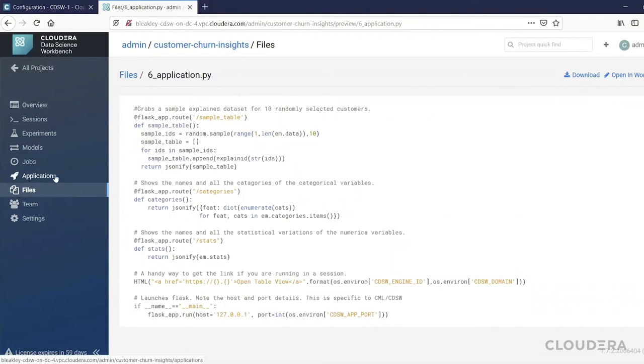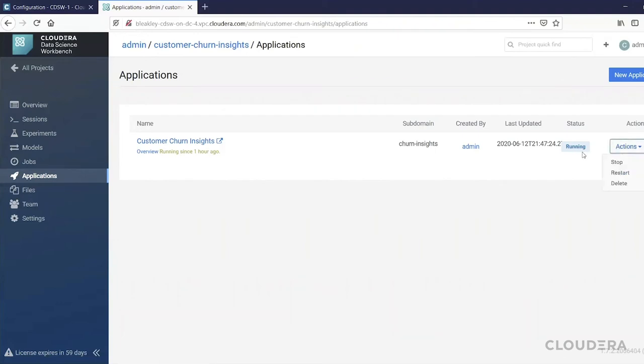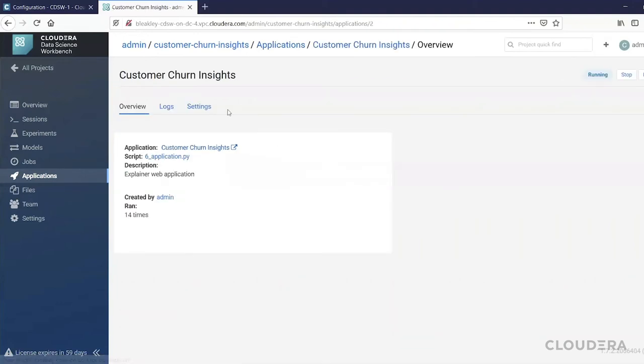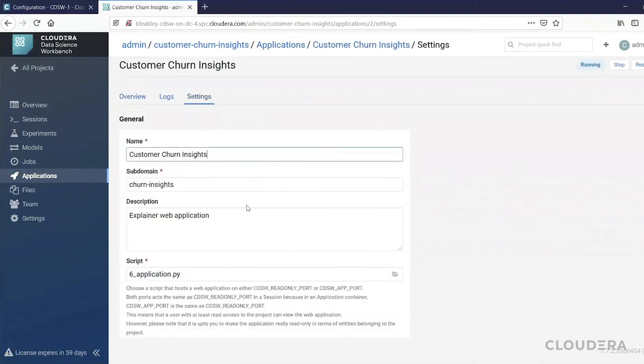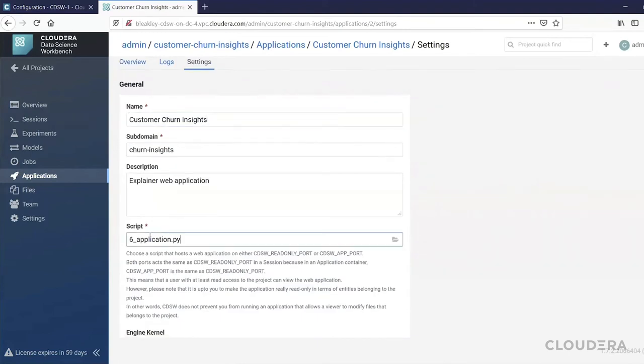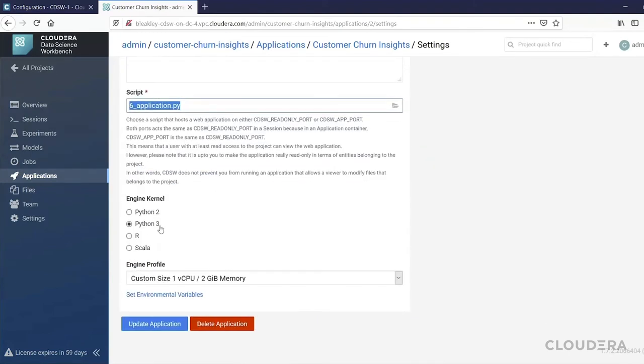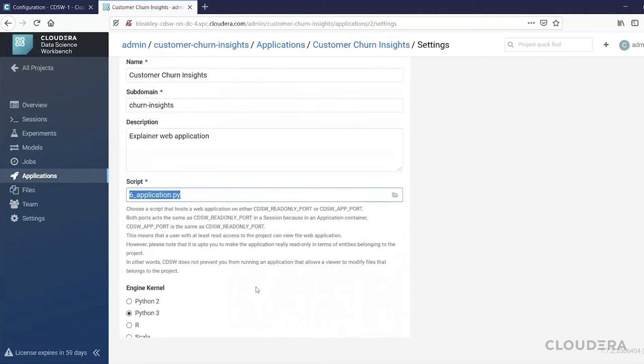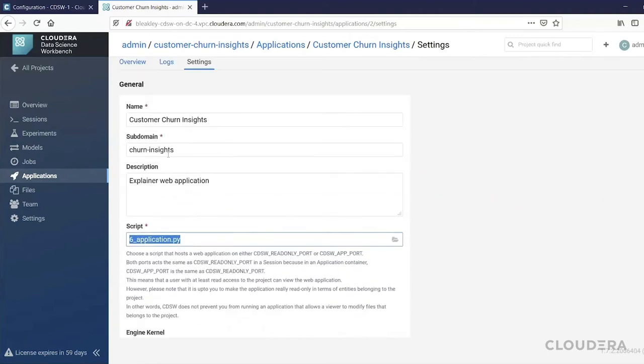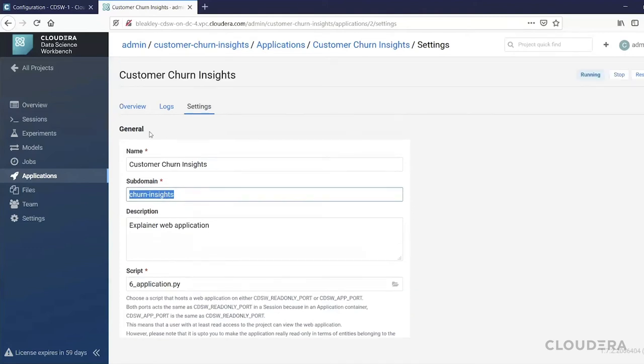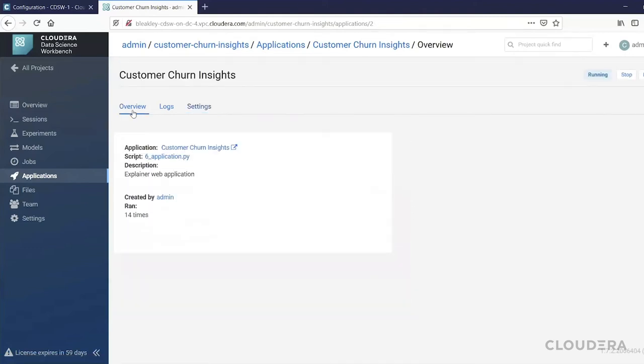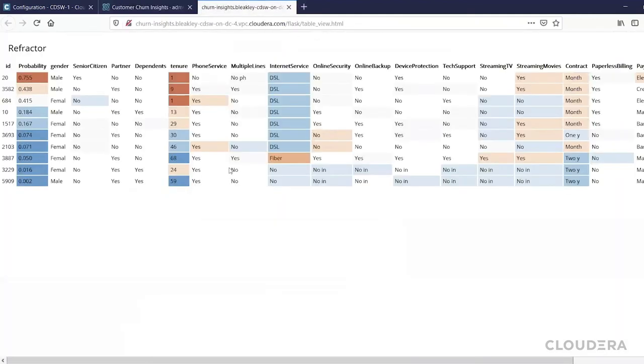If we go over to applications, we can see that in this application here, if I look at the settings, I am selecting that particular file that I just showed and selecting the language and the resources that we want to use for this application. I'm also specifying a subdomain where I want to host this application.